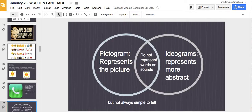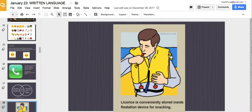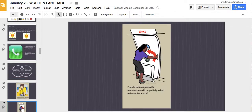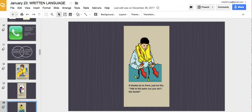So, a pictogram represents the picture, and an ideogram represents something more abstract — they do not represent words or sounds. The difference between a pictogram and an ideogram is sometimes very hard to tell. Here are some funny airplane safety card images: licorice is conveniently stored inside a flotation device for snacking; female passengers with mustaches will be politely asked to leave the aircraft; if sharks try to front, just talk to the palm because you're in the bomb.